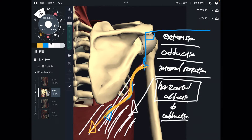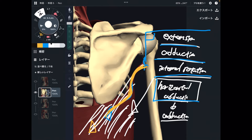These are the four movements latissimus dorsi does: extension, pull movement, adduction, internal rotation, and horizontal abduction. Also, do you remember? This muscle originates from the ribcage. That means latissimus dorsi can assist breathing. It's not a priority, but it's kind of an assistant breathing muscle.